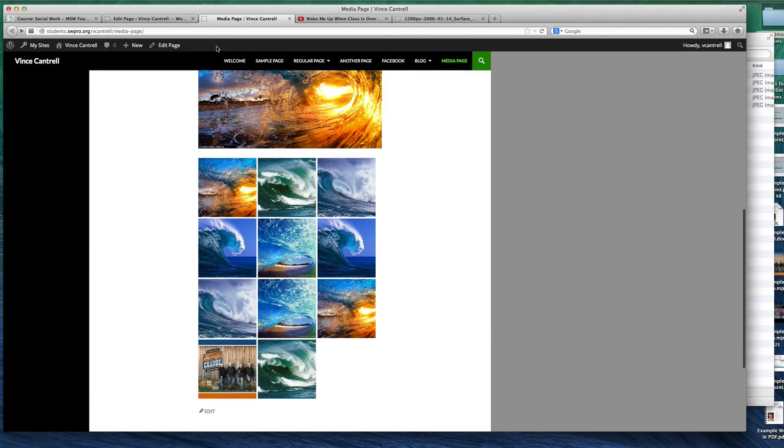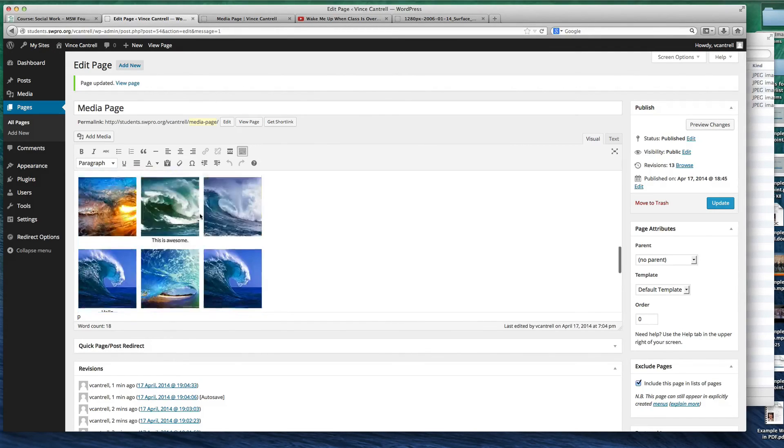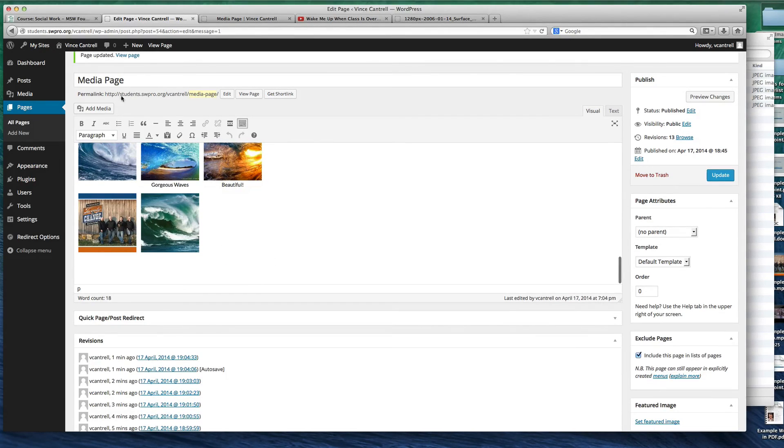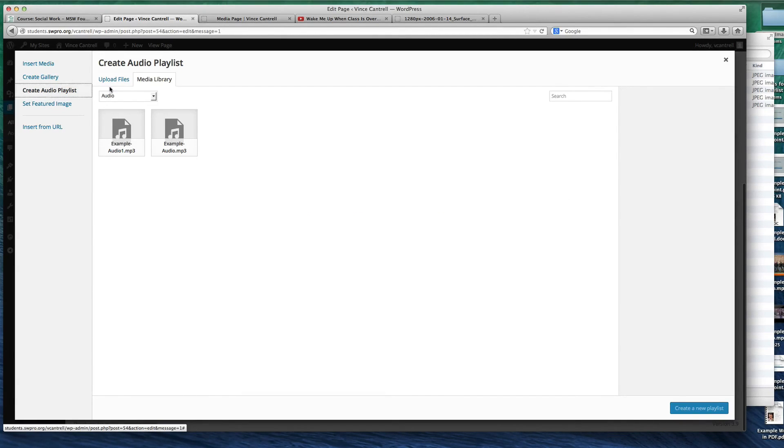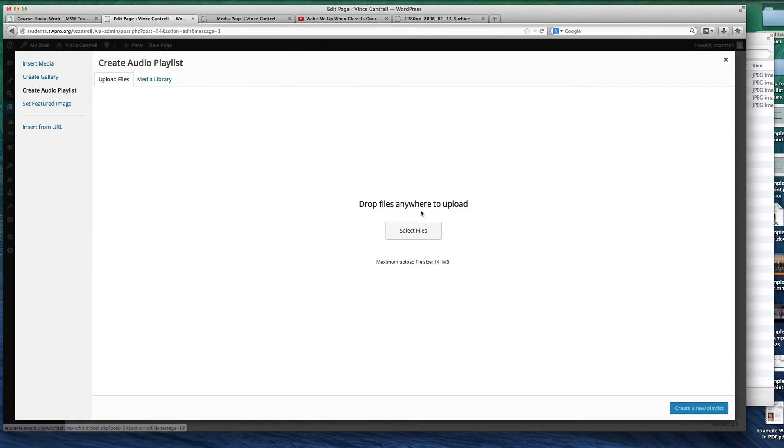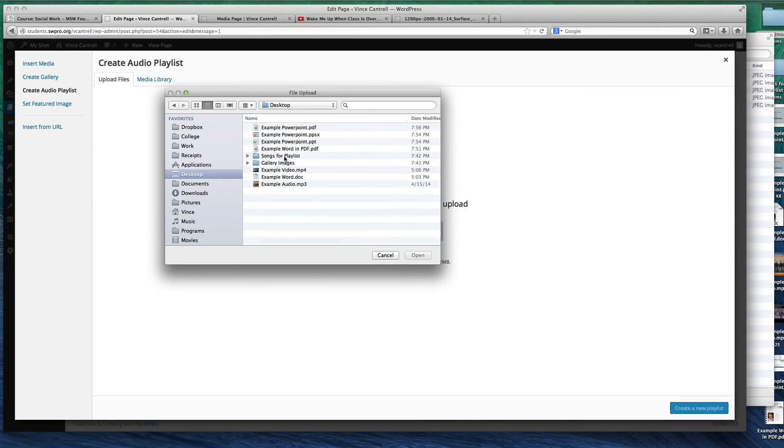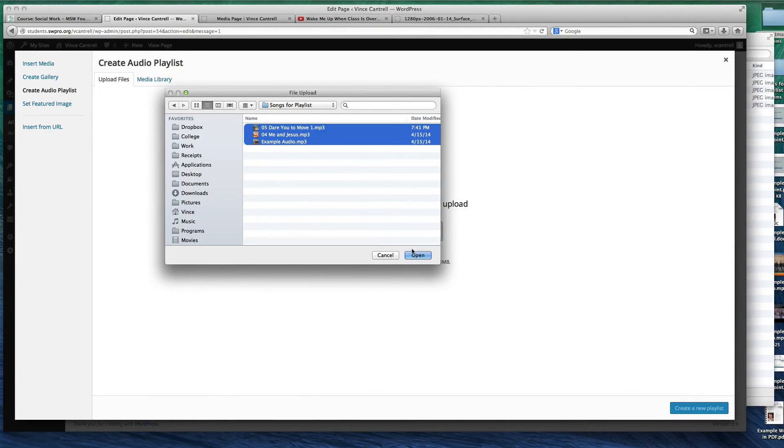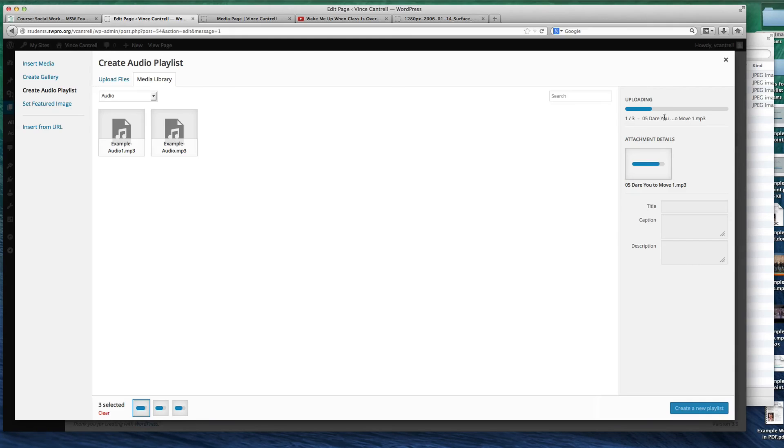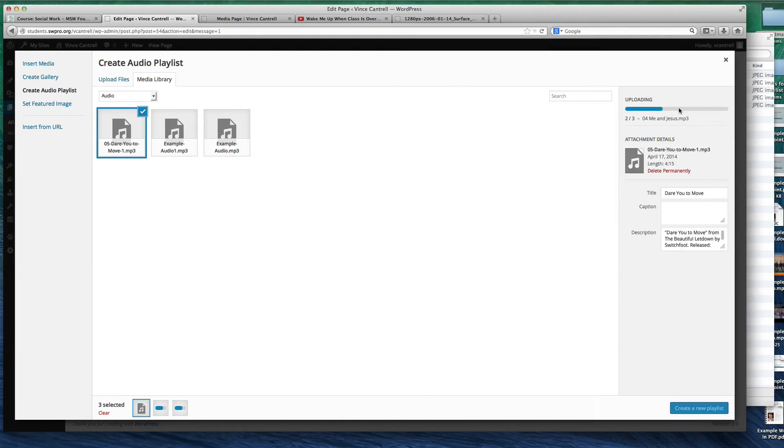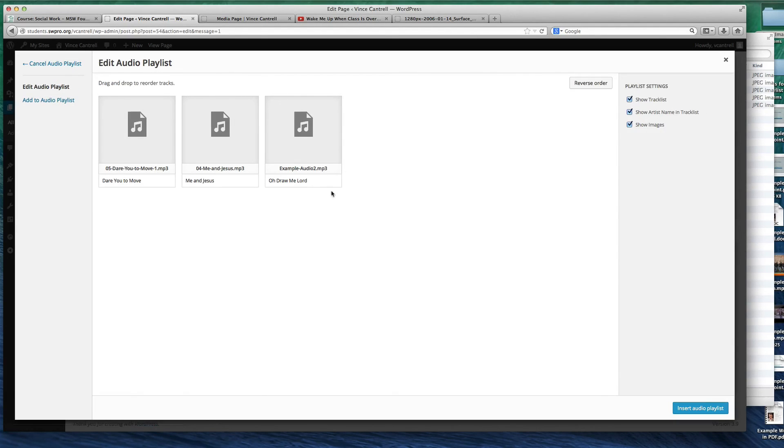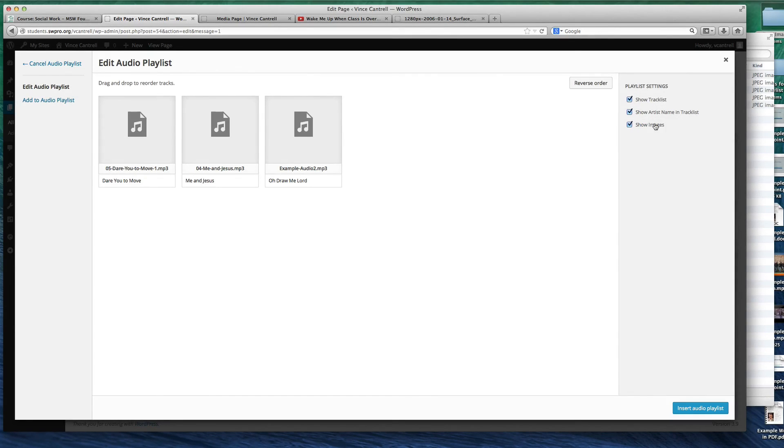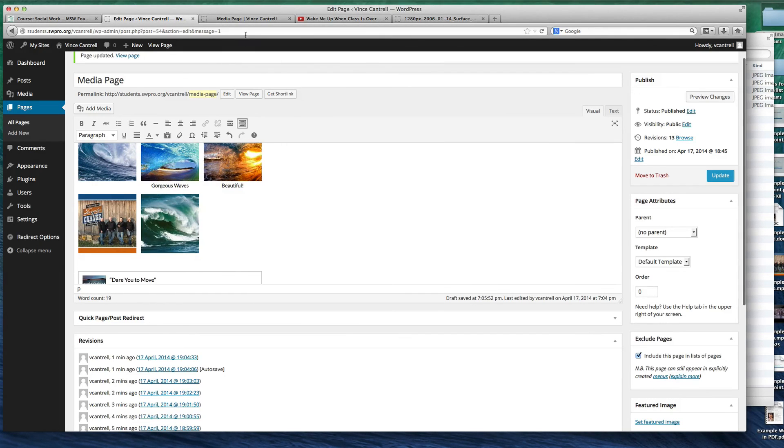What about audio playlists? This is something I think is pretty cool in WordPress. They have built in a playlist option. I'm going to say create audio playlists on the left here under create gallery. And I'm going to upload some files. I'm going to go to my desktop, my songs for playlist, and grab a few songs here. It's going to go ahead and upload these over here on the right. It grabs the metadata for them automatically. And then they're selected. Create a new playlist. It has the names of them down here already. What do you want to show? The show track list. Show the artist name in the track list and show the images. Yeah, I want it to do all that. So I'm going to insert an audio playlist and hit update and see what that looks like.